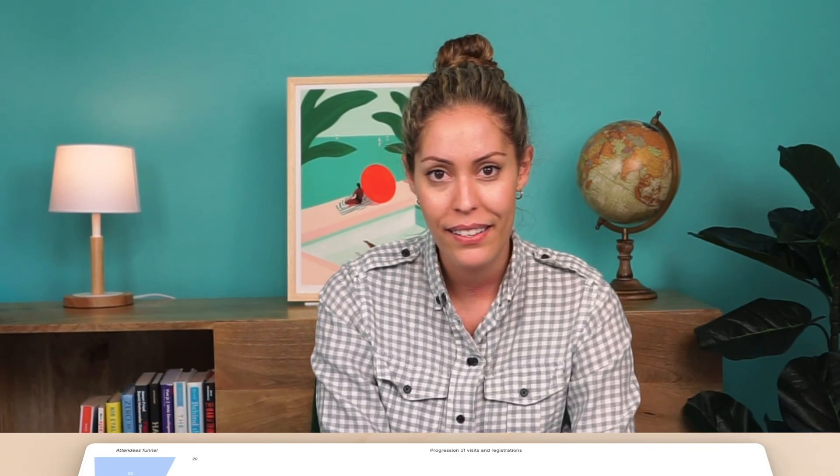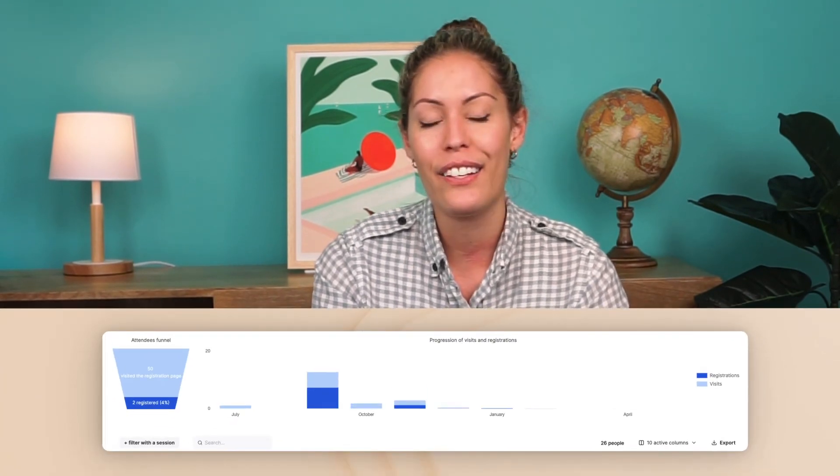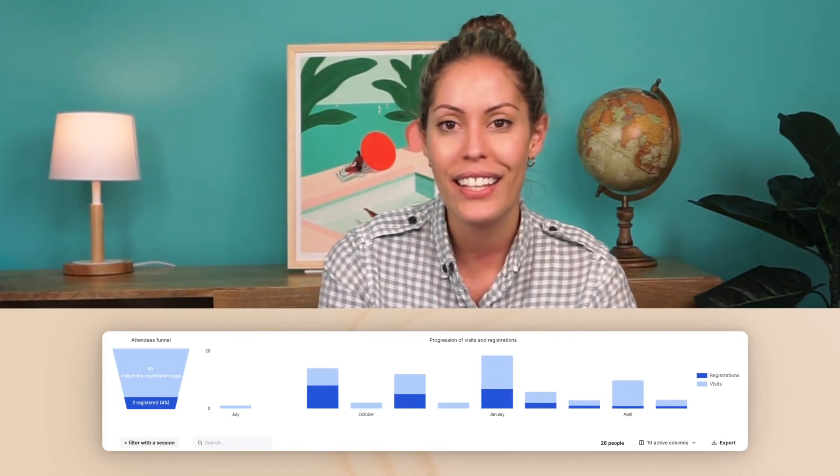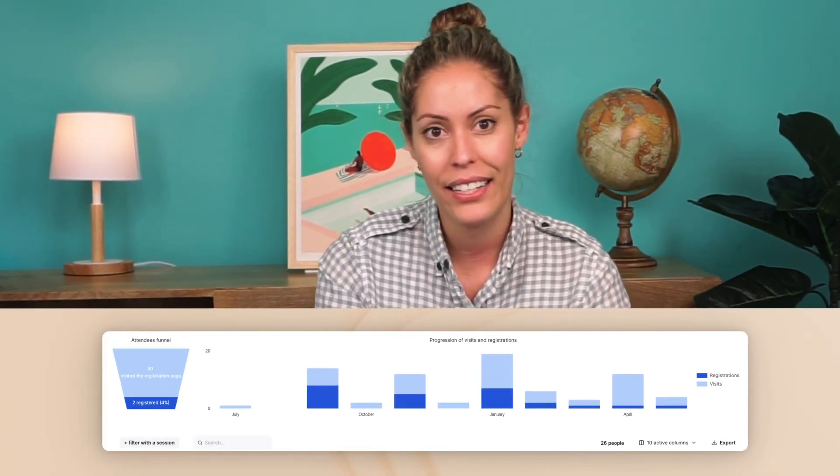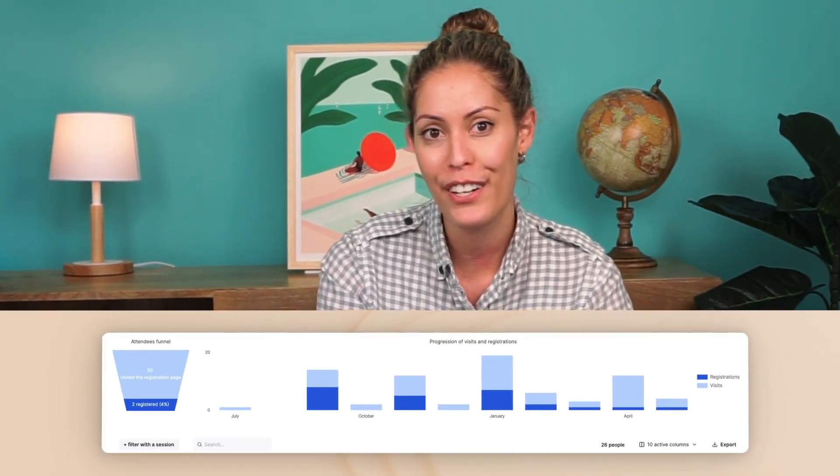Next, you can take a look at your webinar's key analytics, like how many people signed up versus how many people actually attended. You can also look at how many people left the webinar before it was over. This is a great way to get some clues on how you can improve for next time.